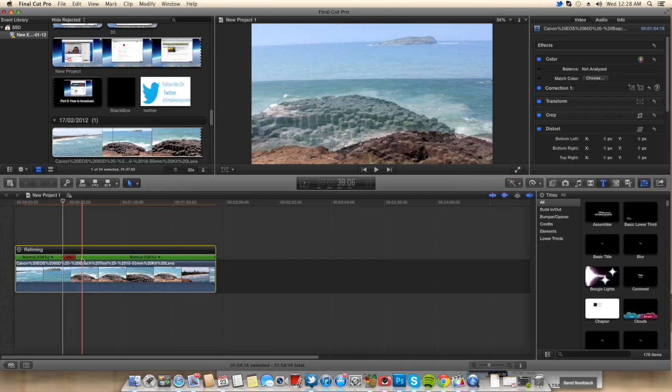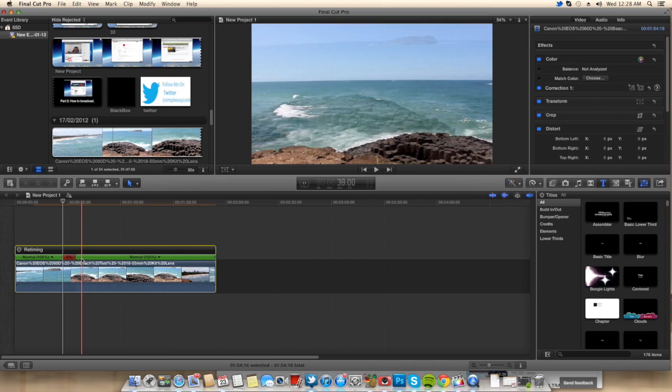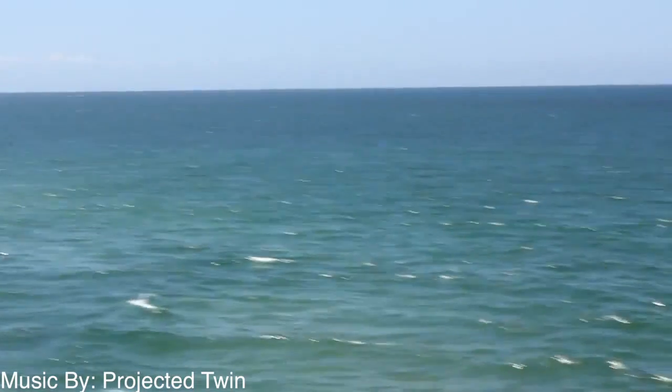Anyway guys, that's how to do a freeze frame in Final Cut Pro X. Now I'm going to put this clip at the end of this video so you can check it out. So anyway guys, see you later. Bye.